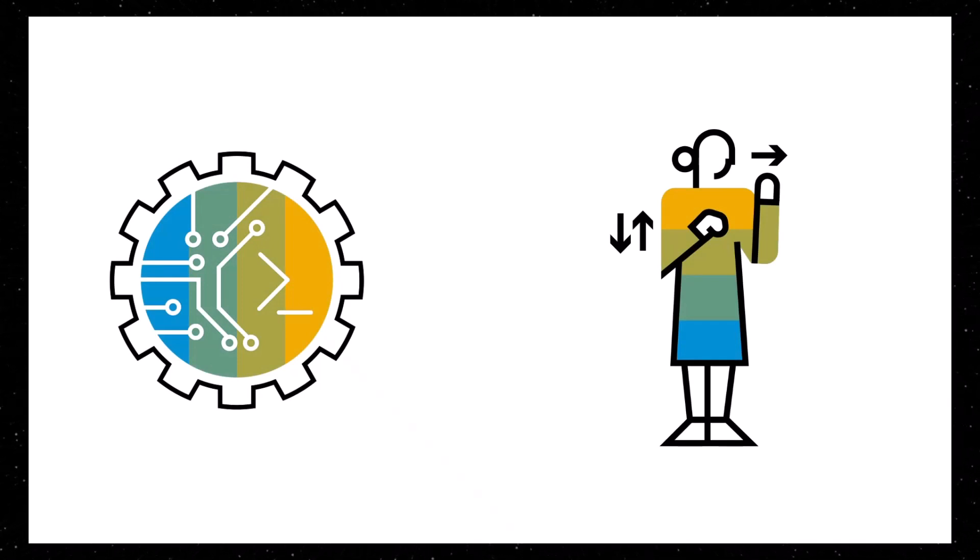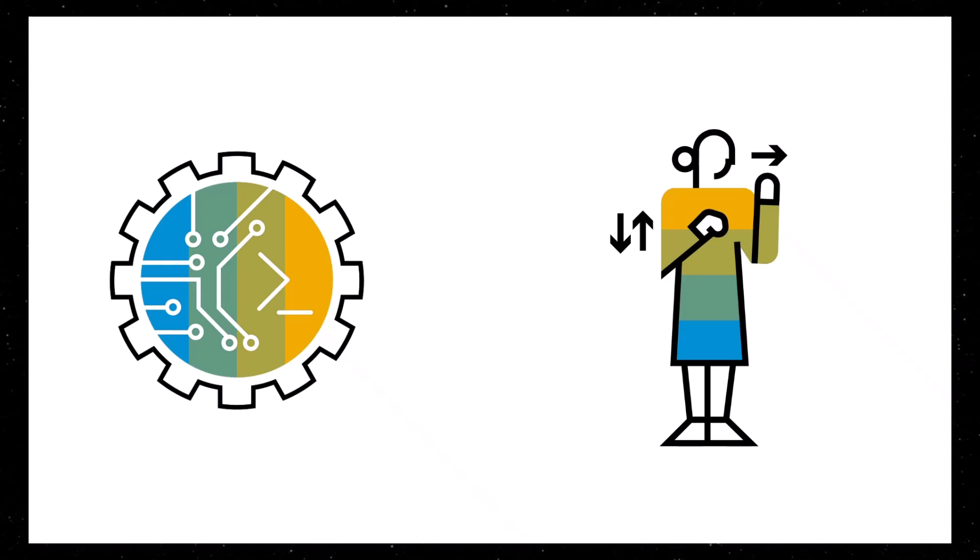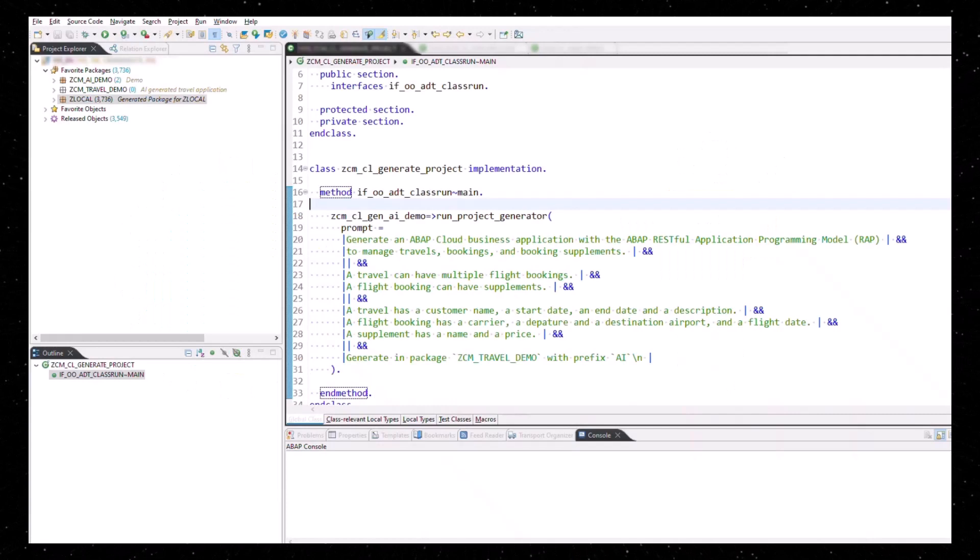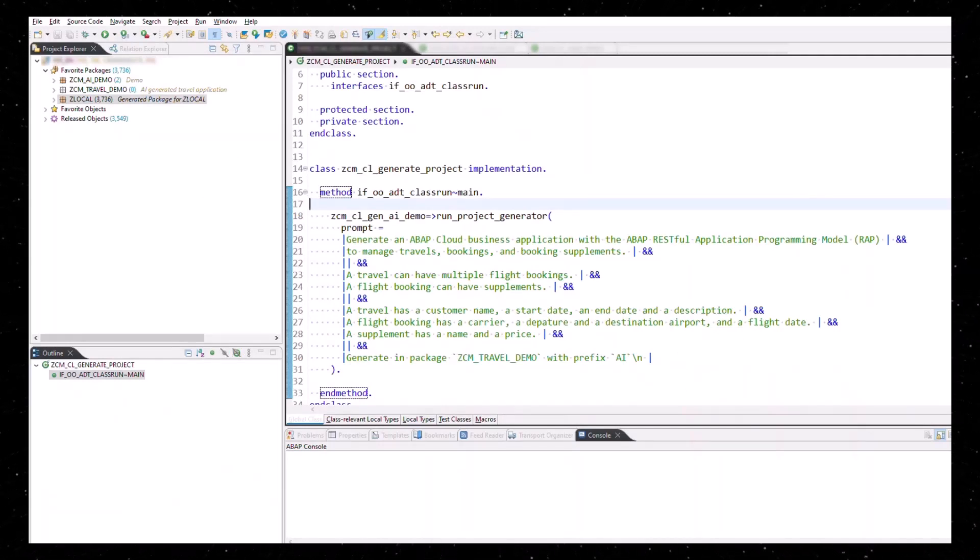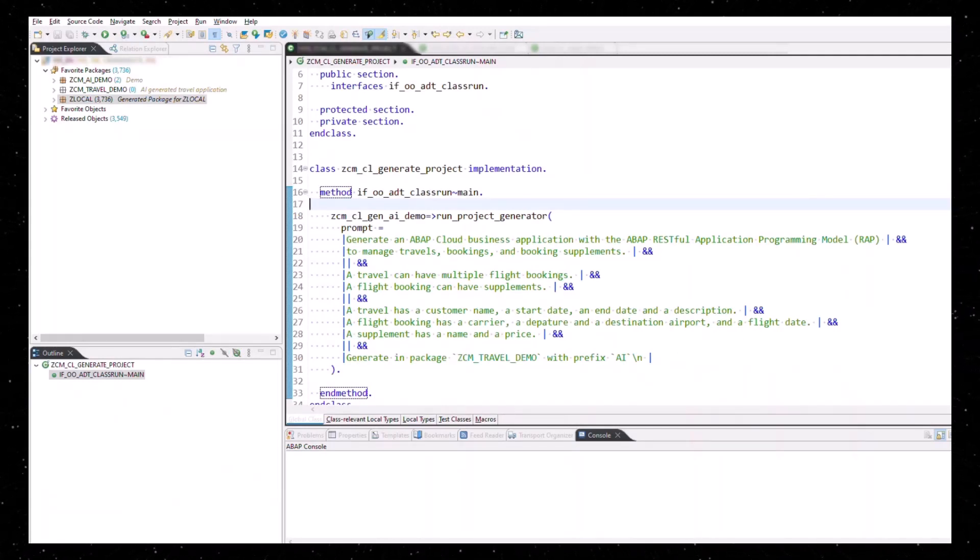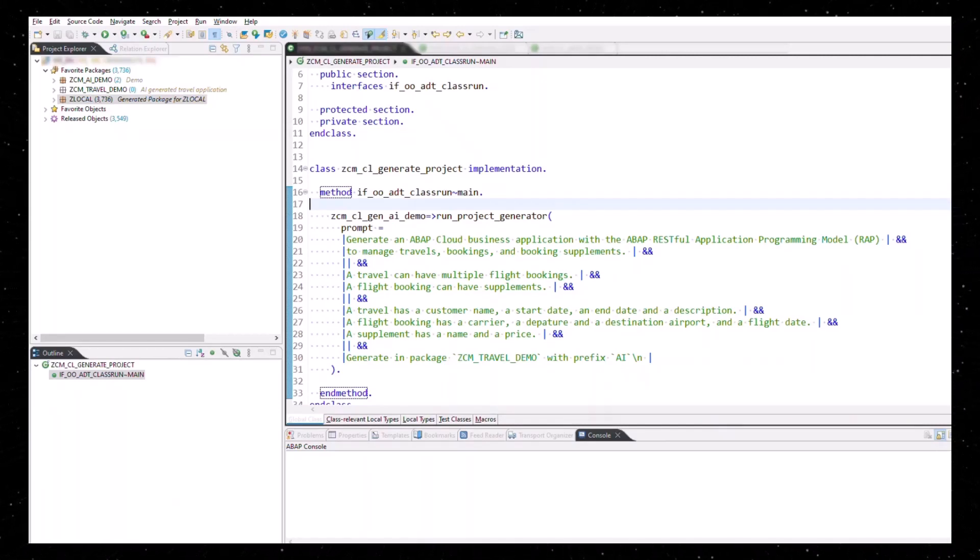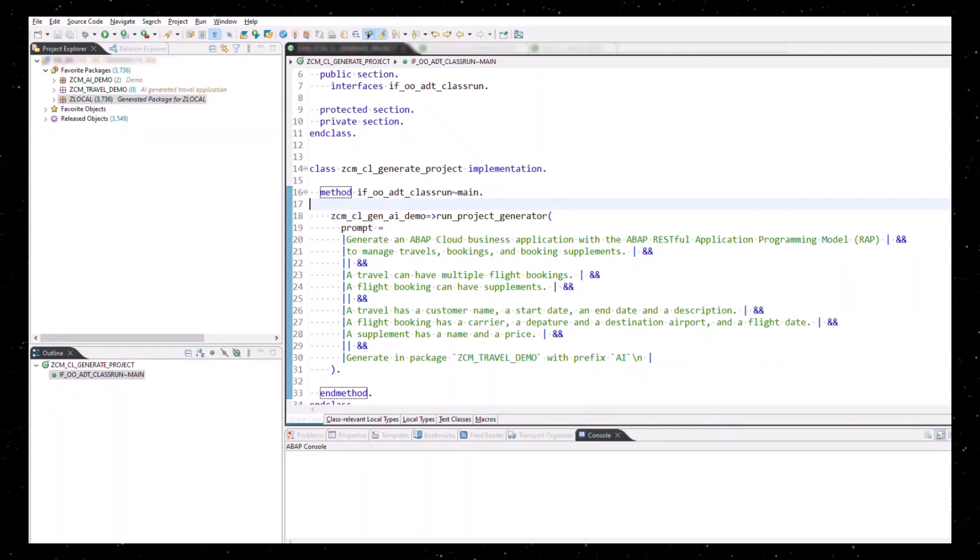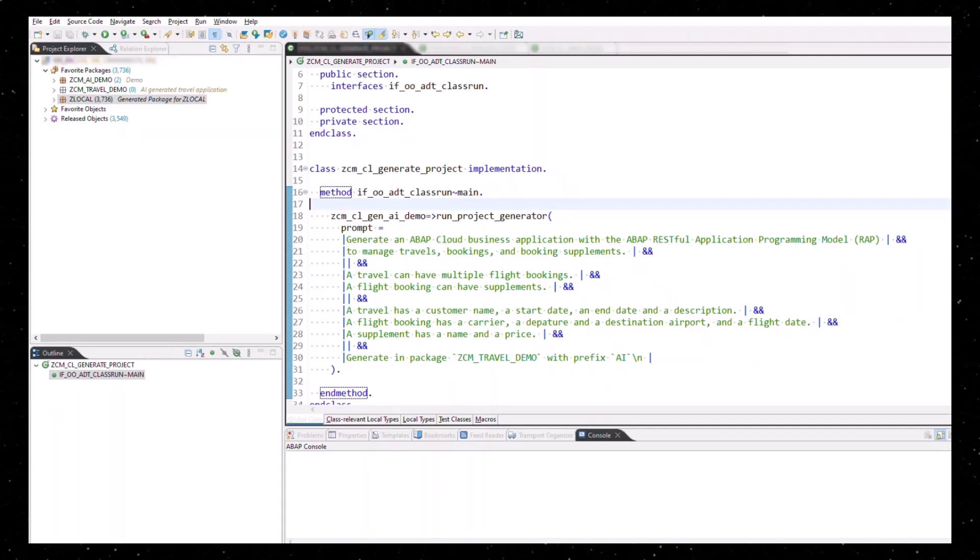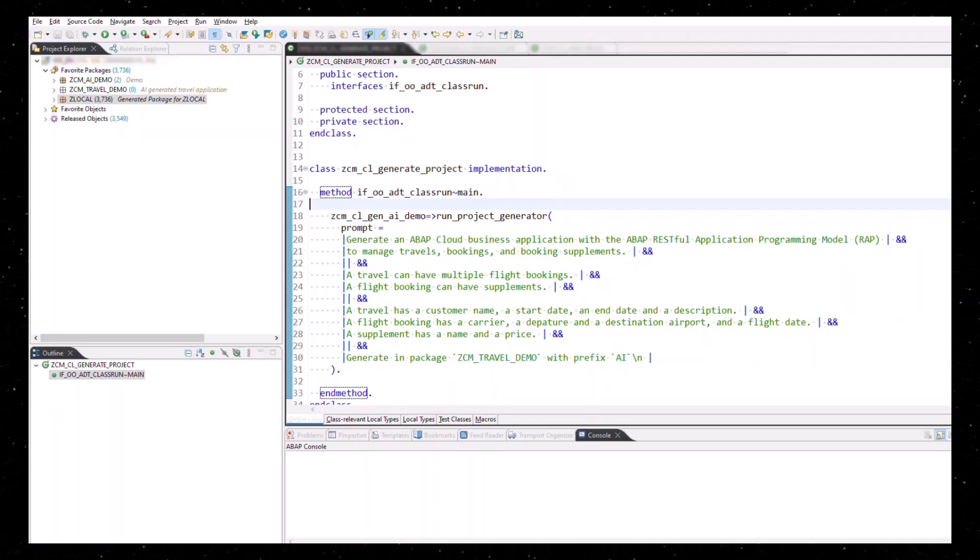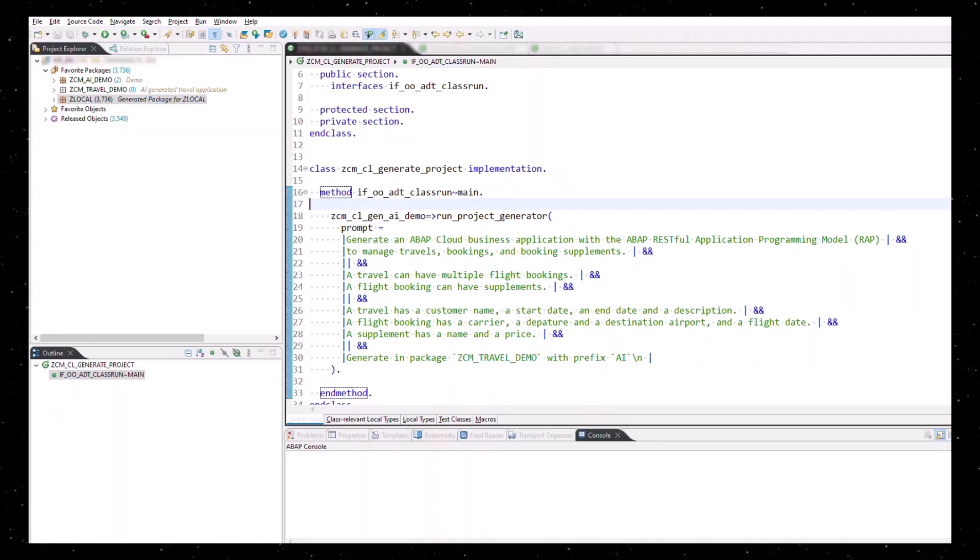In this example you say generate an ABAP business application with the ABAP RESTful application programming model or RAP to manage travels, bookings and booking supplements. A travel can have multiple flight bookings for flights. A flight booking can have supplements. This would give you the structure and then you would specify further attributes like customer name, start and end date and so on.